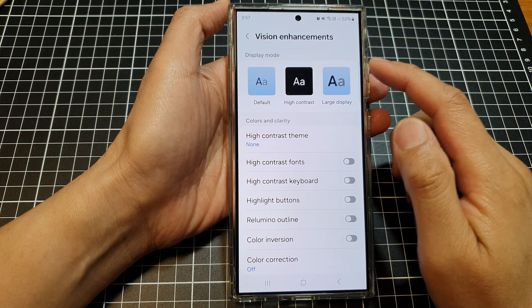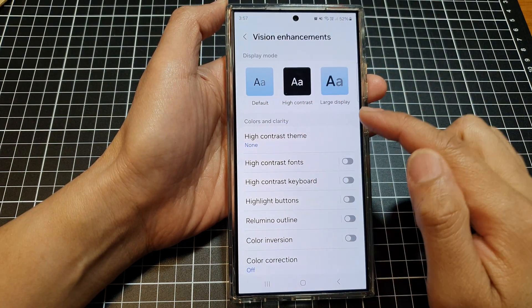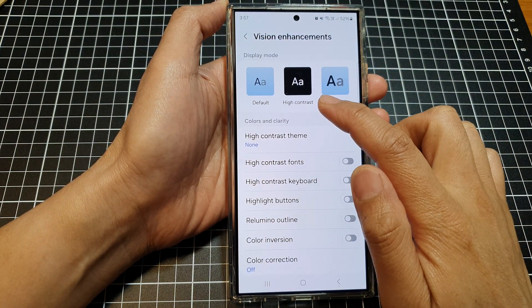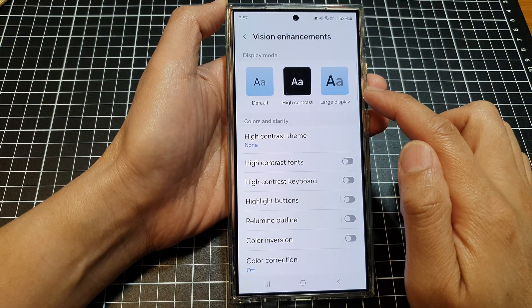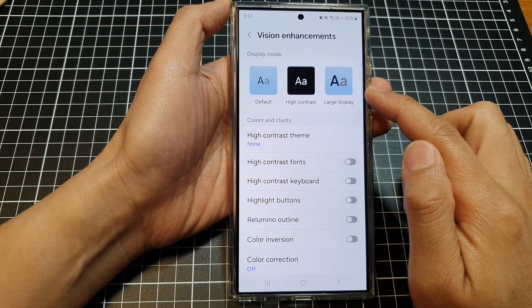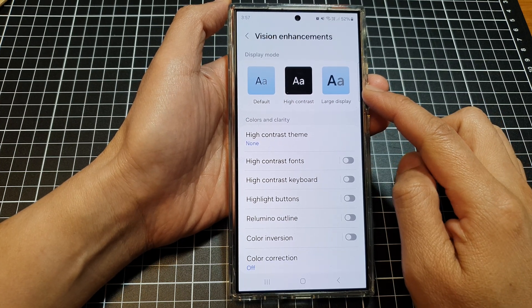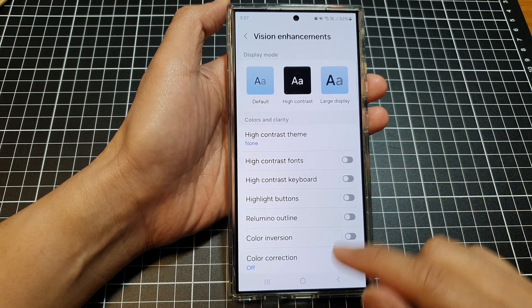How to set the display mode to default, high contrast, or large display on the Samsung Galaxy S24 series.